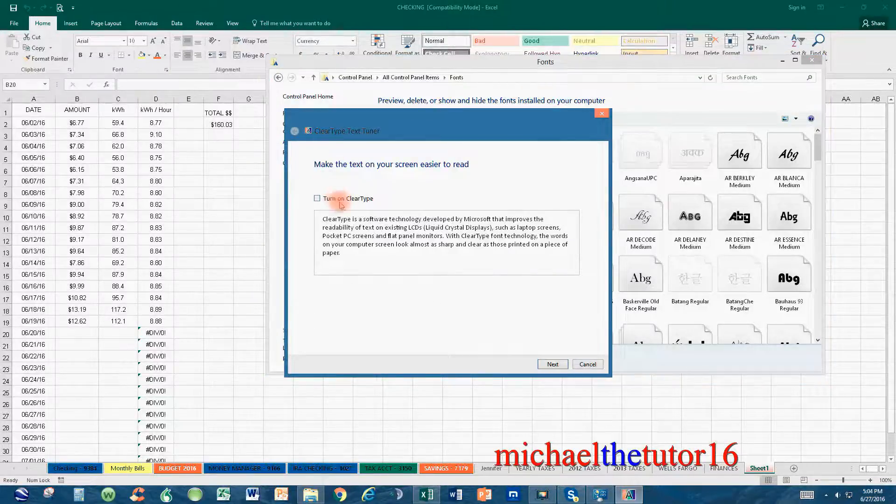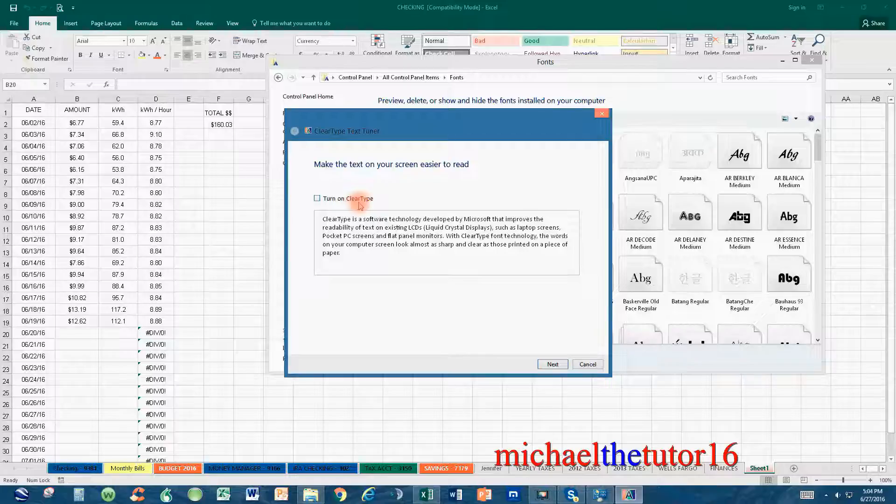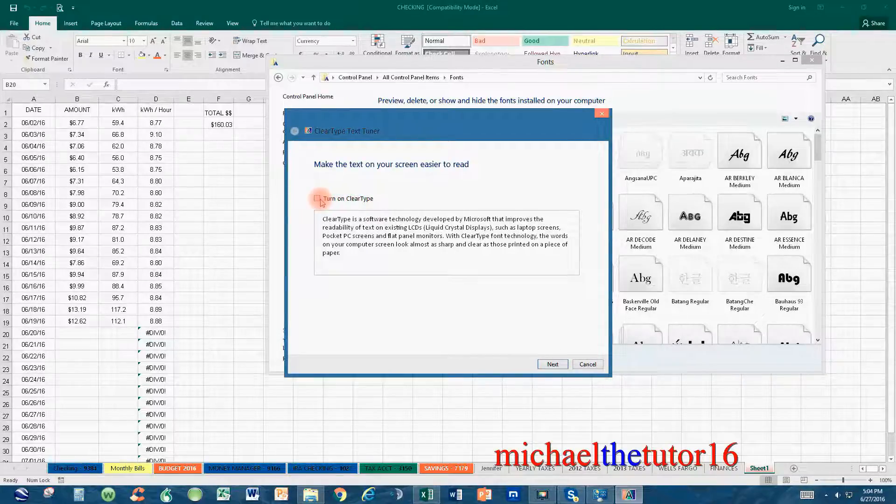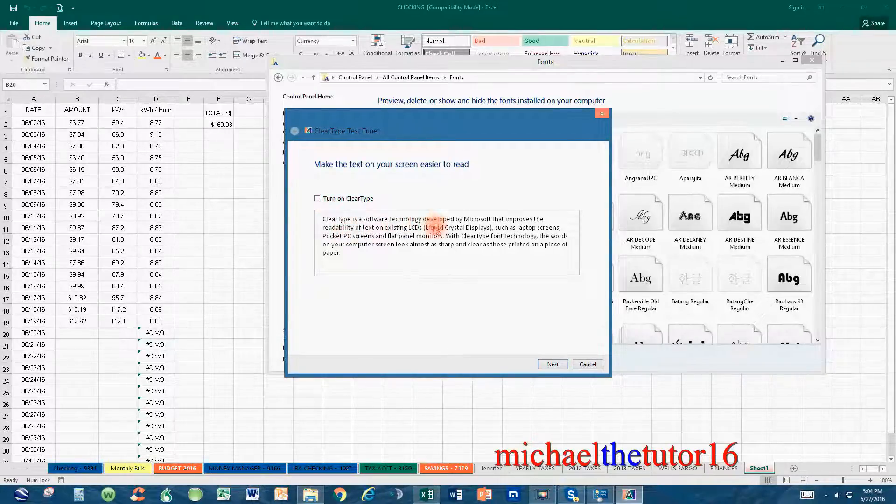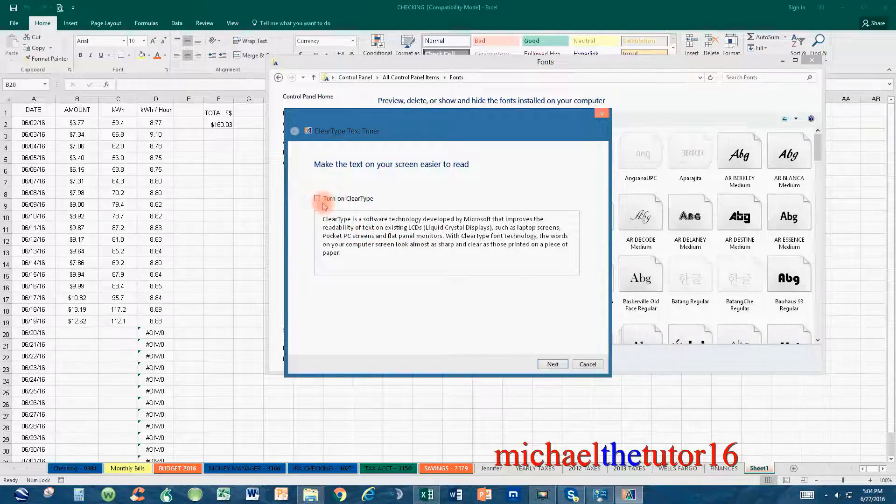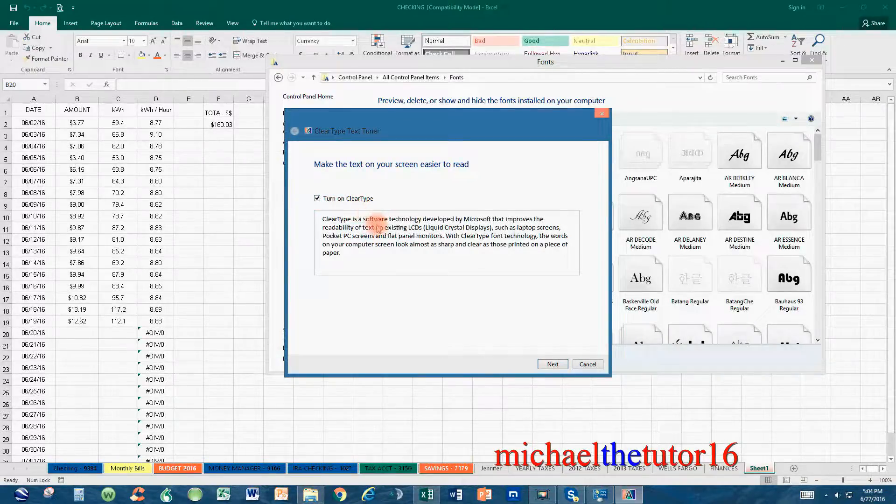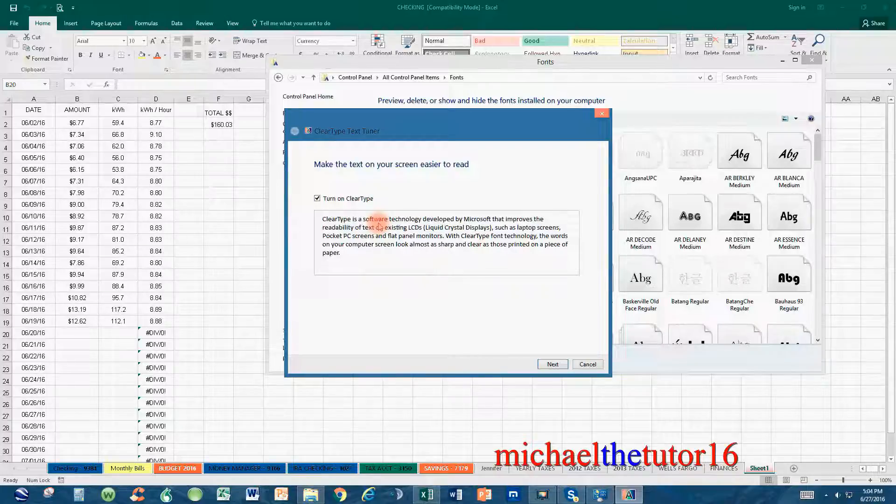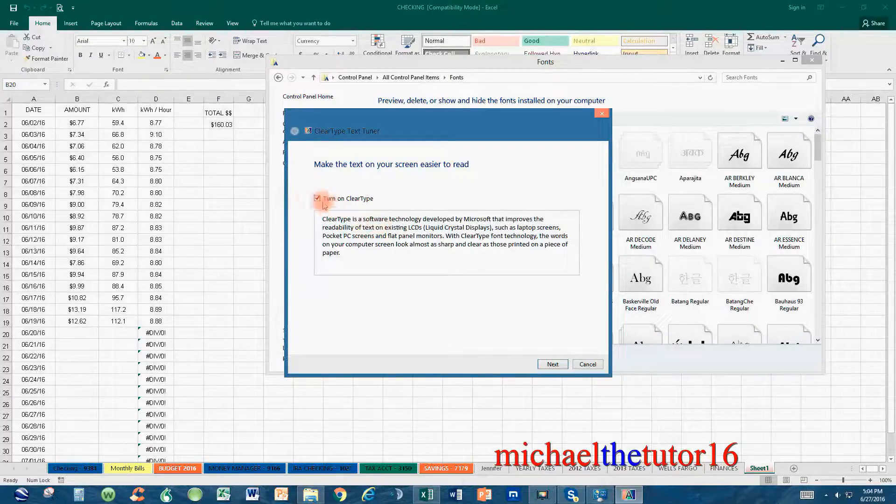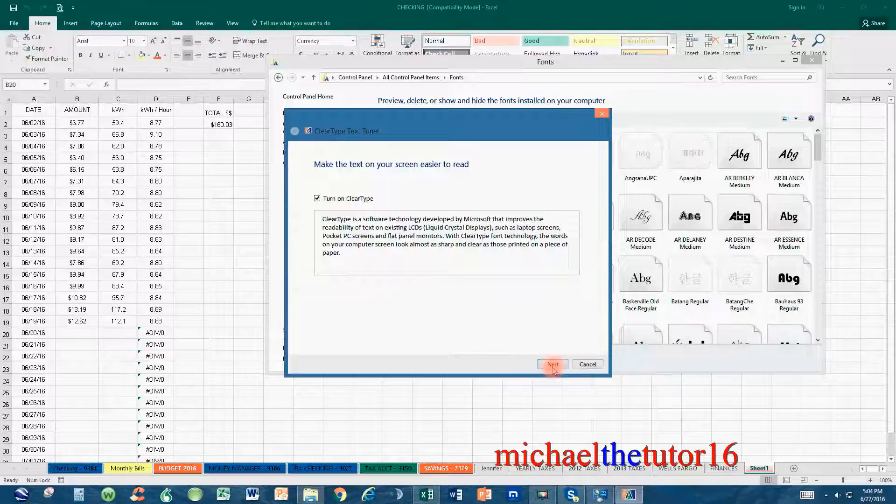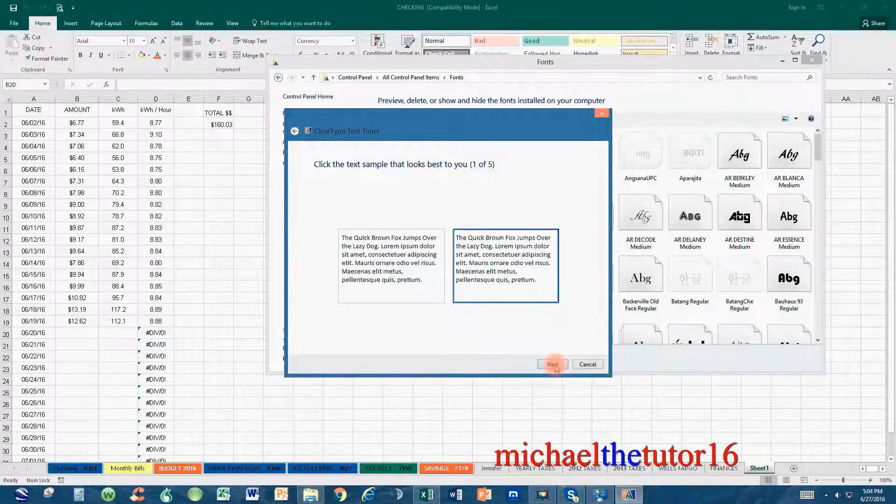you'll see a box that says Turn On Clear Type. If you put a checkmark in this box, watch what happens to the text in this box below it. It may be a little difficult to see, but the text became a little darker and a little crisper. Once you put a checkmark in this box, just keep selecting Next until it cycles all the way through.